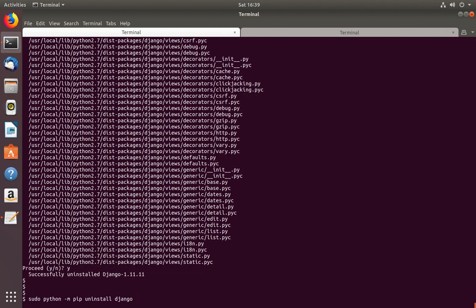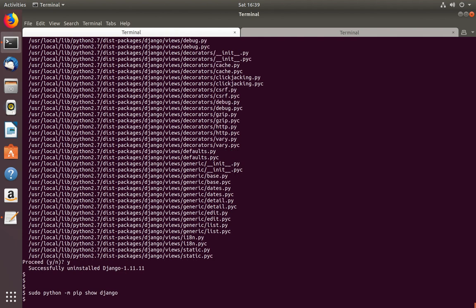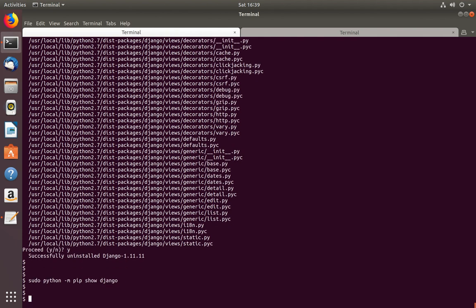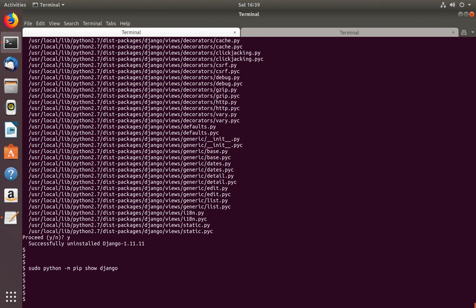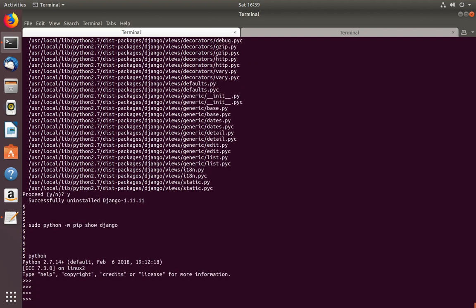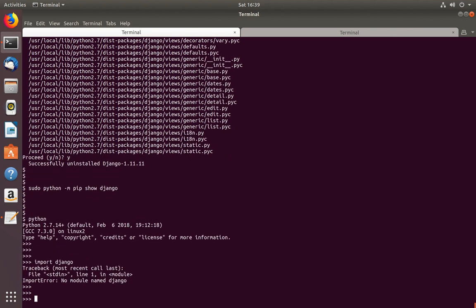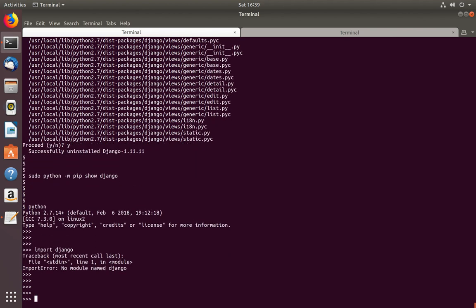Let me confirm it. Let me run this show command again — it's not showing anything. Going to the Python 2.7 console and trying to import Django, it shows: no module named Django.